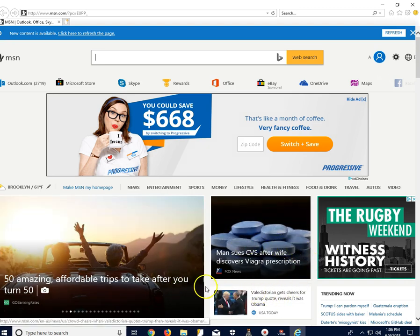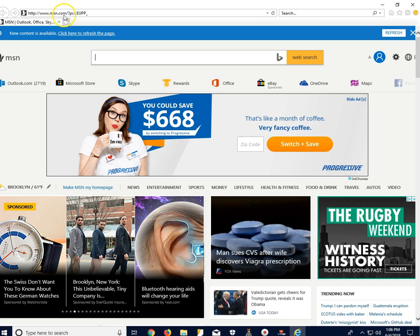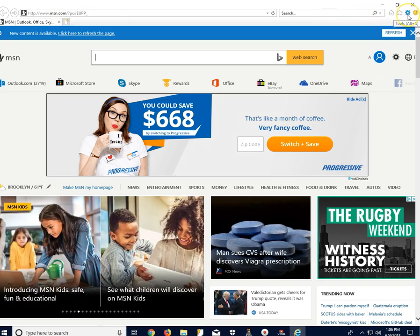I'm starting with Internet Explorer. As you can see, my home page is set to msn.com. To change that, you go all the way up on top to the right where this gear icon is.